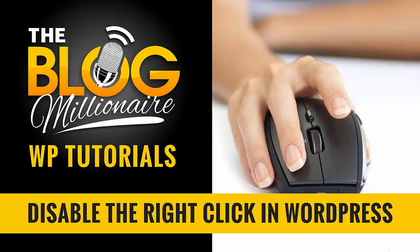In this episode of The Blog Millionaire, I will be showing you a simple way to disable right-clicking in WordPress, which only takes about 20 seconds to accomplish.